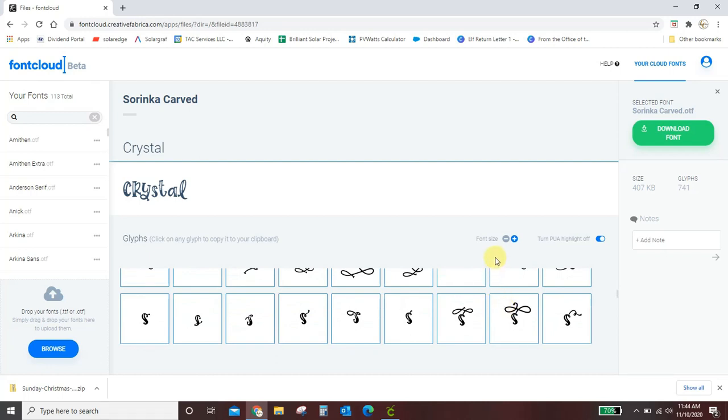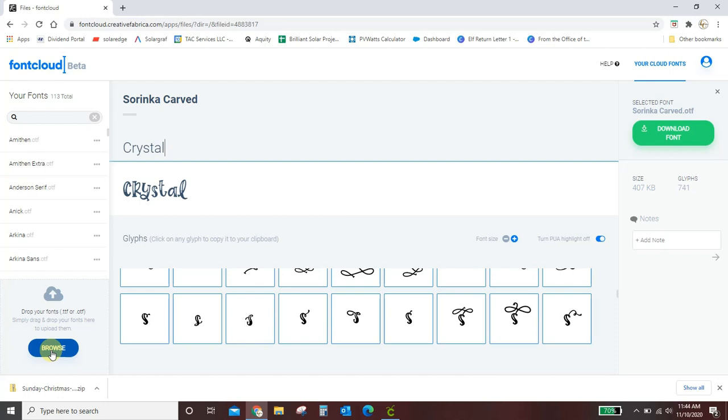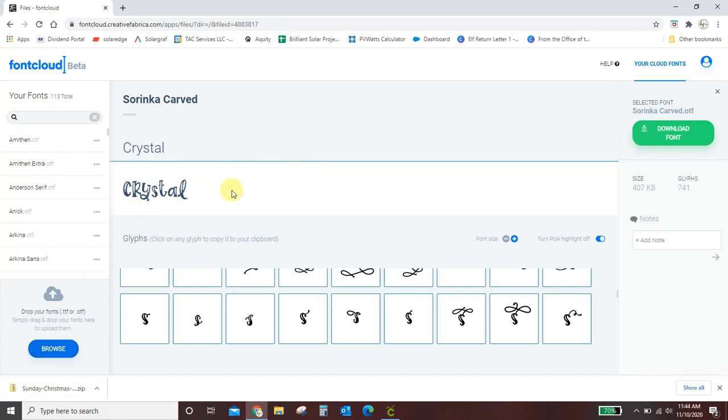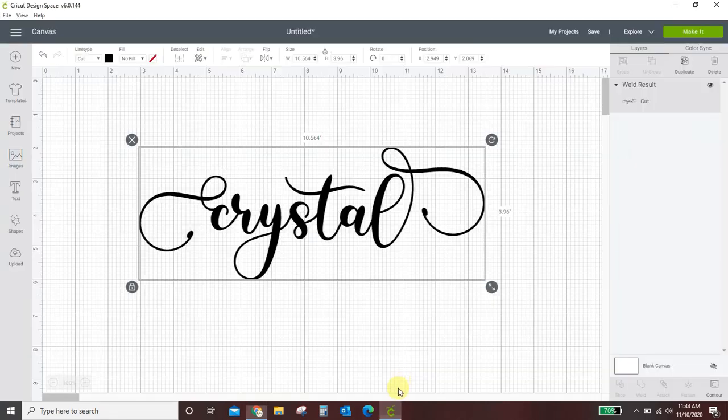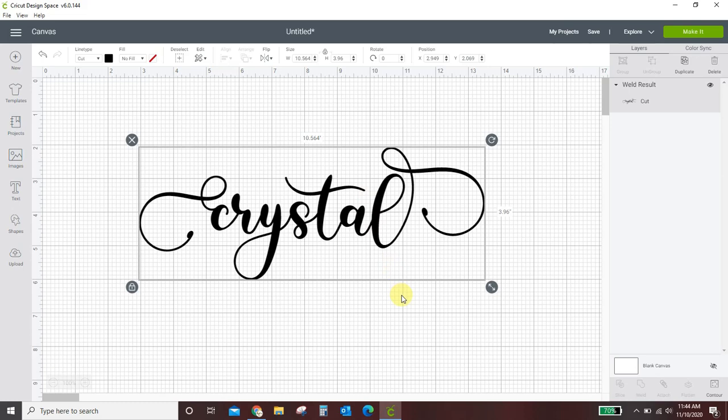Yeah but that's basically how it works. You open font cloud. You upload whatever font you want to put in. Make sure you upload it from your computer because it's just not all automatically there. Just because you downloaded it from Creative Fabrica does not put it into font cloud. You download it. Install it on your computer. Then upload it into font cloud. Get it looking how you want. You copy and paste it into design space. That's all there is to it. Thanks guys.